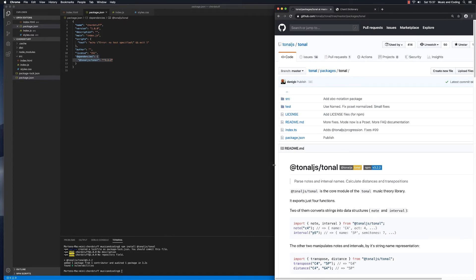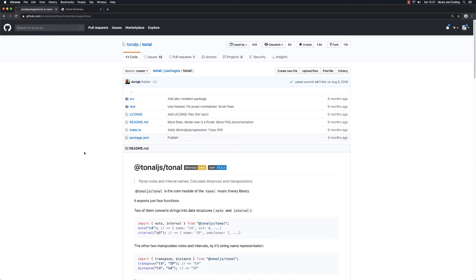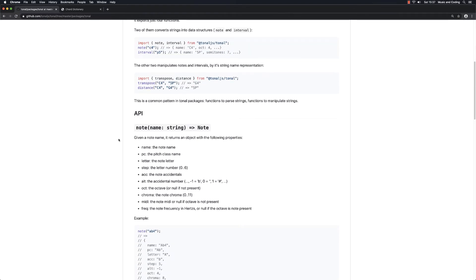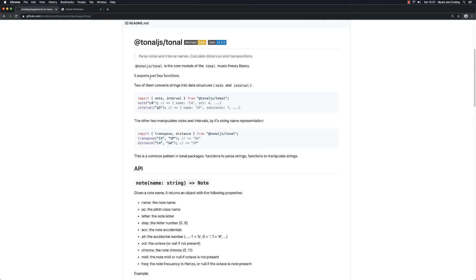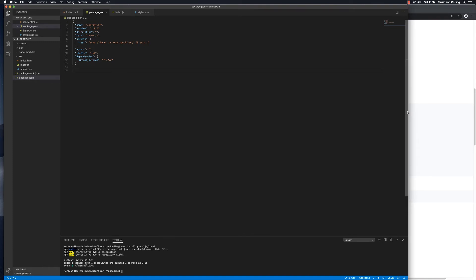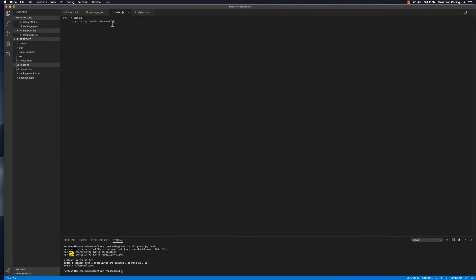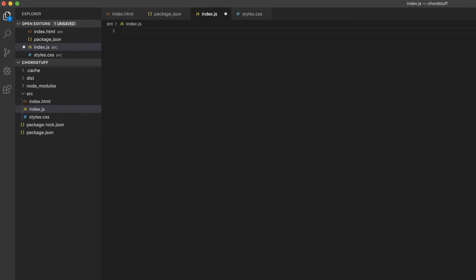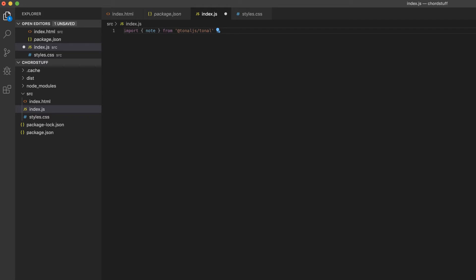What we've installed is the basic tonal package. If we look at the API, we can see that it exports four functions. Two of them convert strings into data structures — that's note and interval — and the other two manipulate notes and intervals. Let's try it out. Let's go back to our project and, in order to use it, we need to import it. I'm going to delete the console.log hello universe, and we're going to import the note function first.